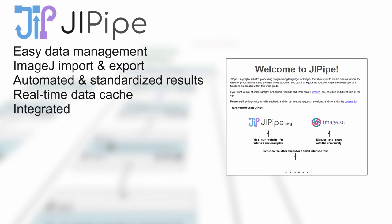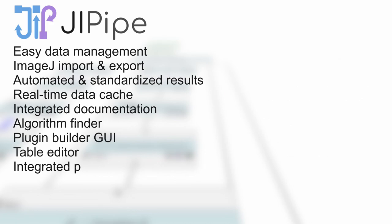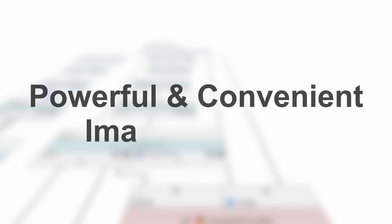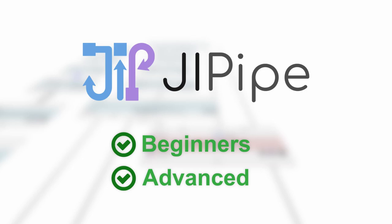Integrated documentations and tools that allow even beginners to build pipelines, and many more features, making Jipype a powerful and convenient tool for image analysis, suitable for beginners and advanced users.